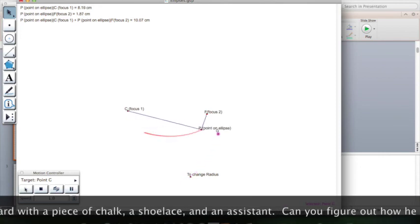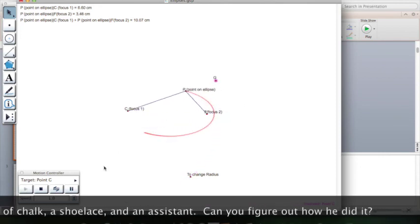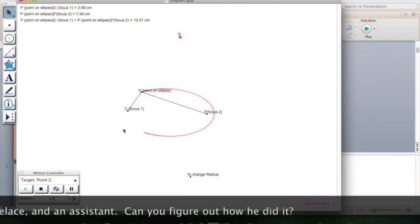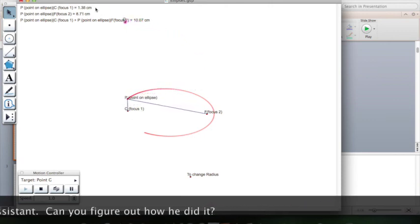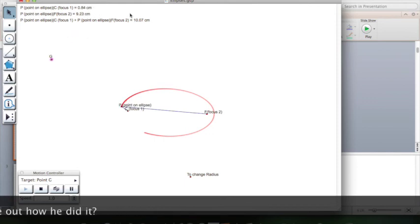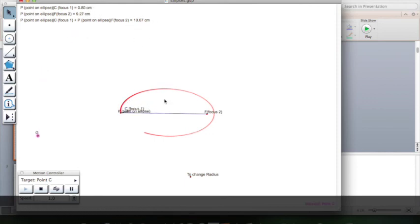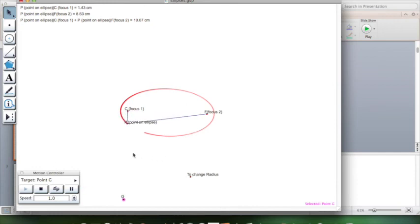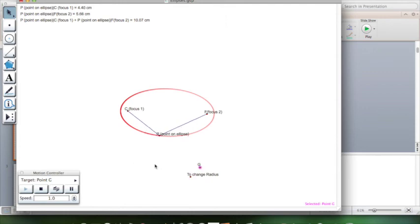As G moves around, you'll see that these points are the points on the ellipse, and these two distances are different, but their sum is always 10.7. And of course I can change the orientation of my foci and I can change the radius, and no matter what I do to it, I'm still going to get an ellipse.